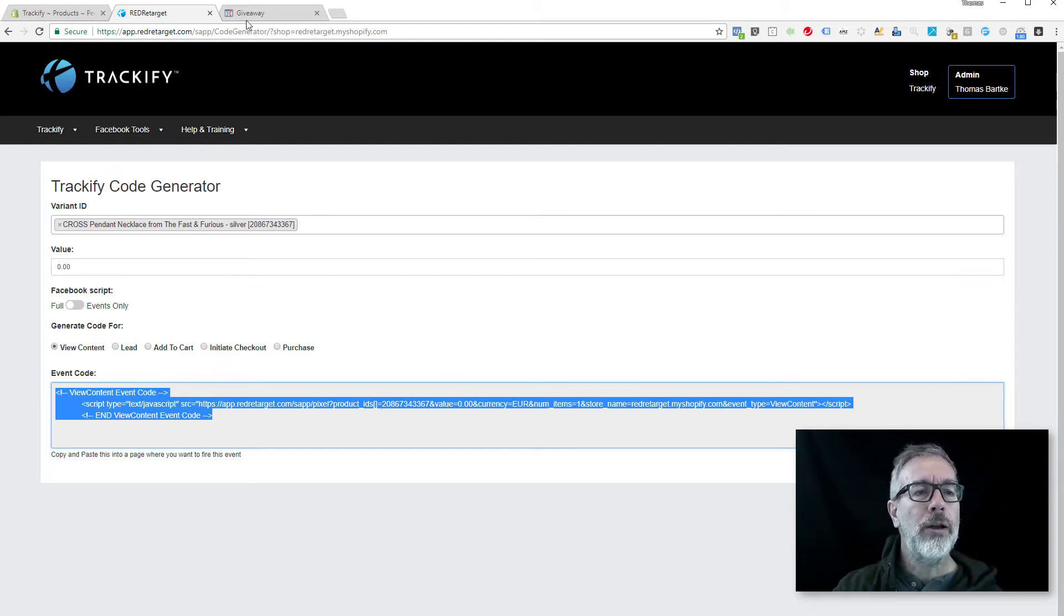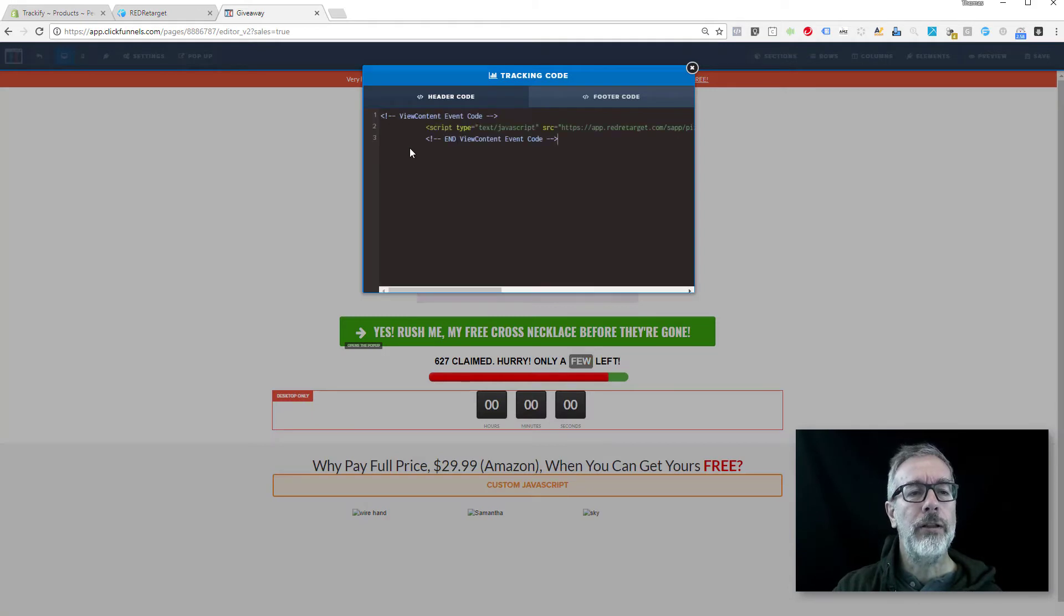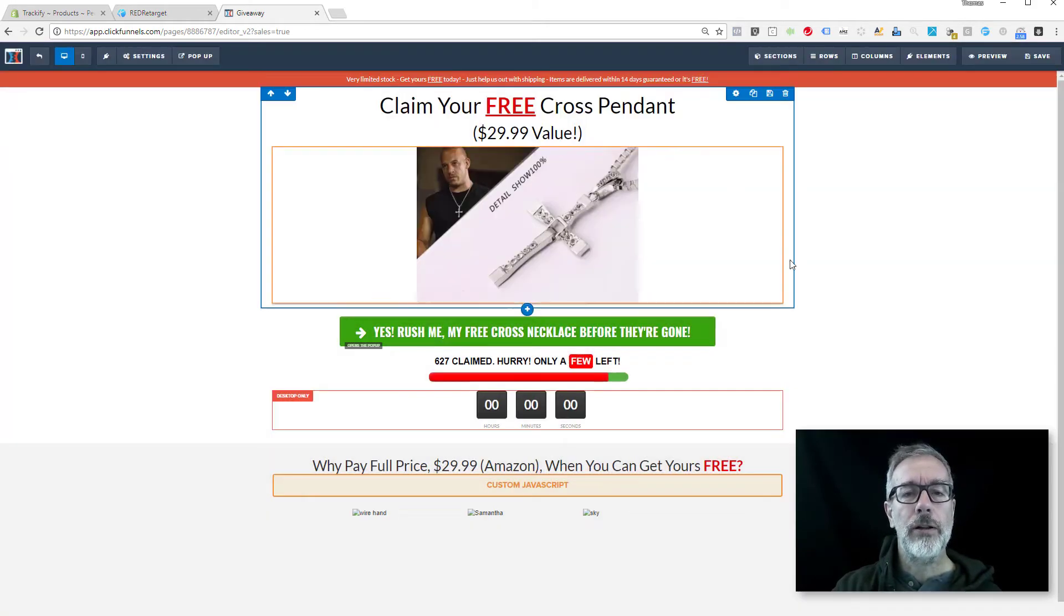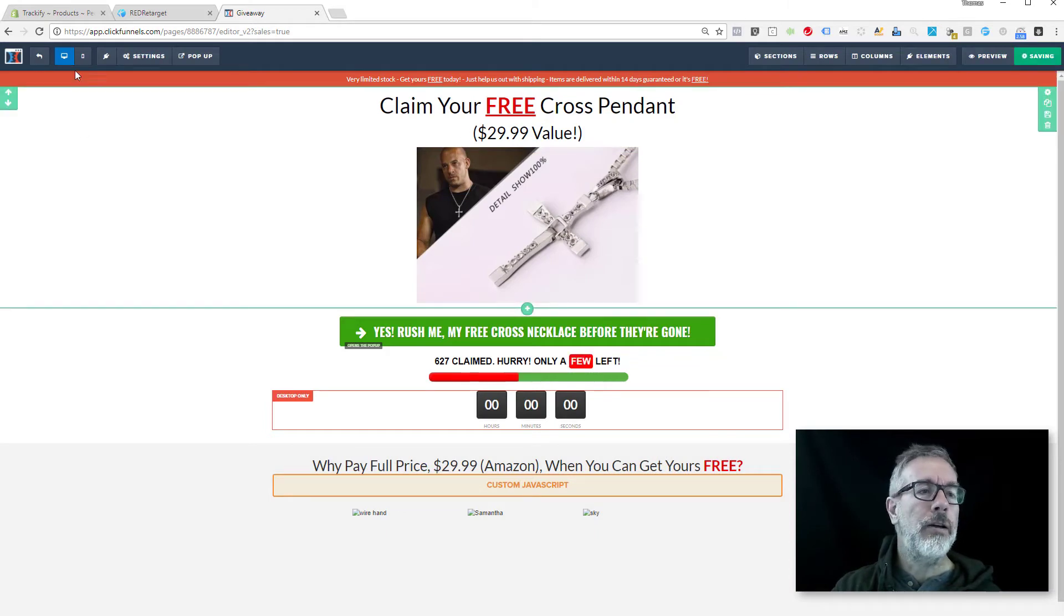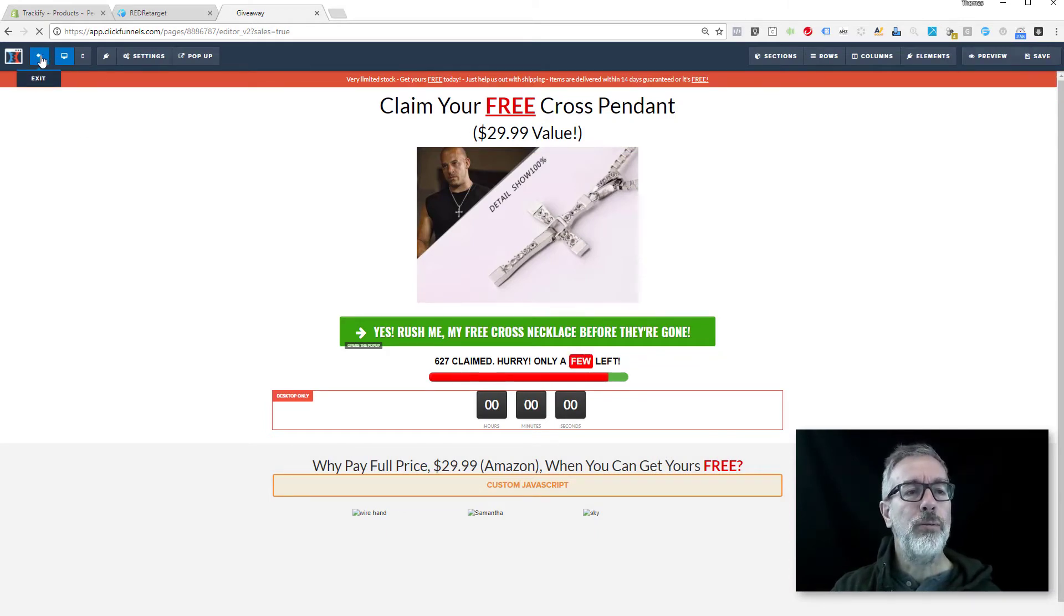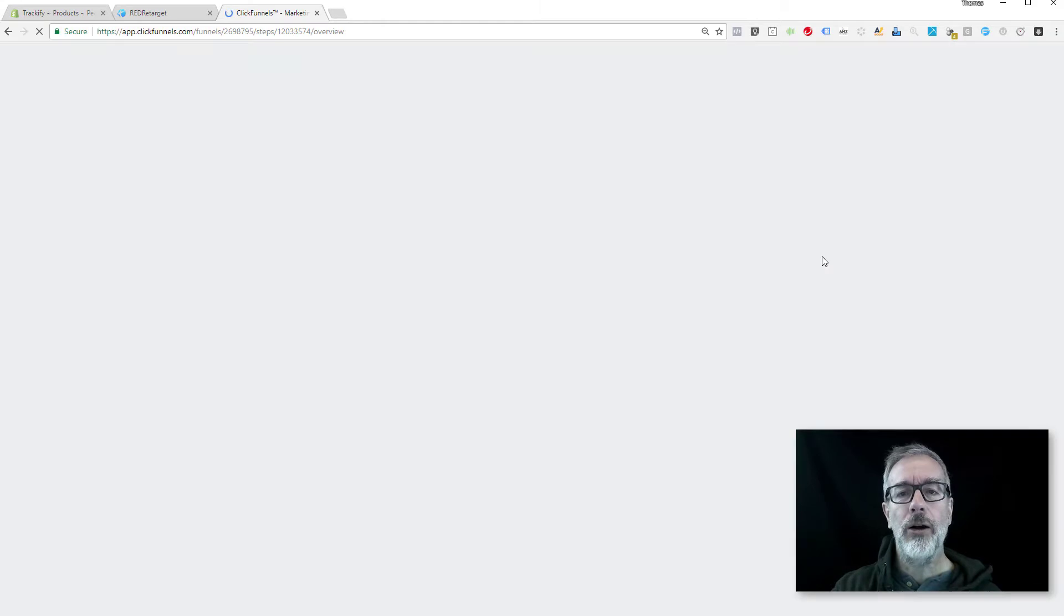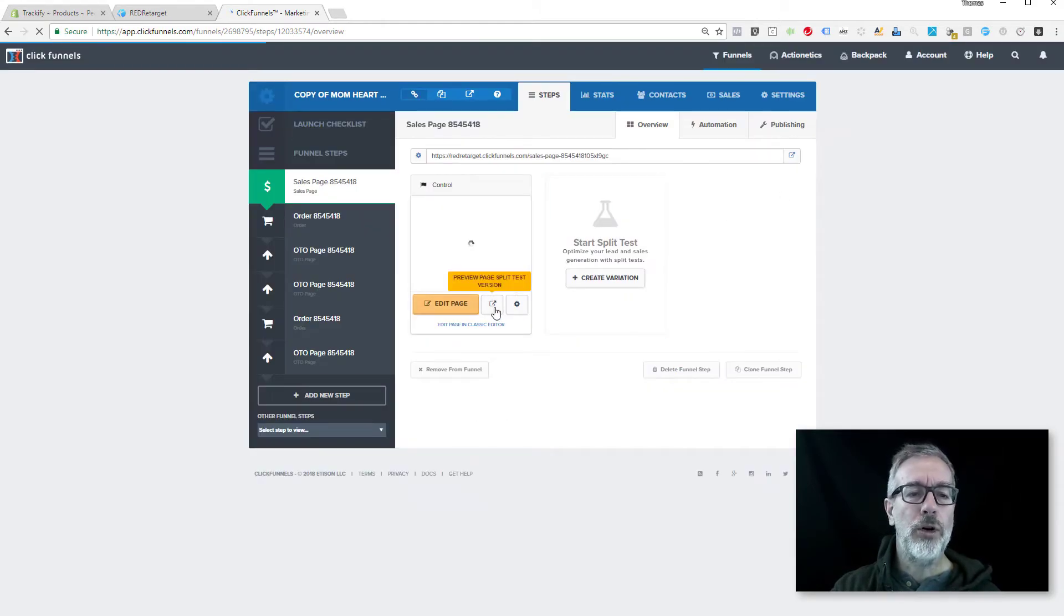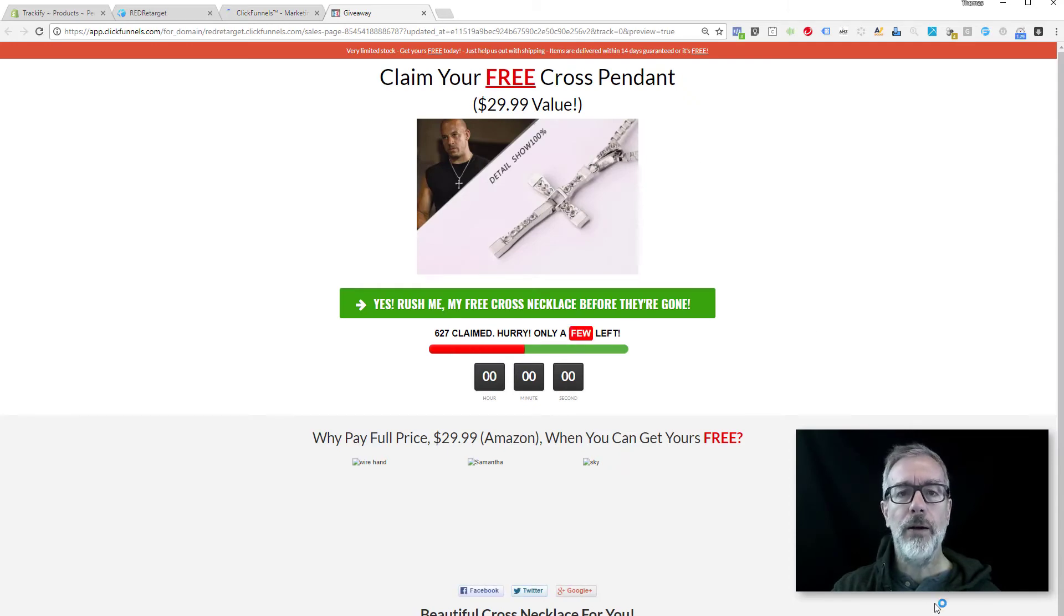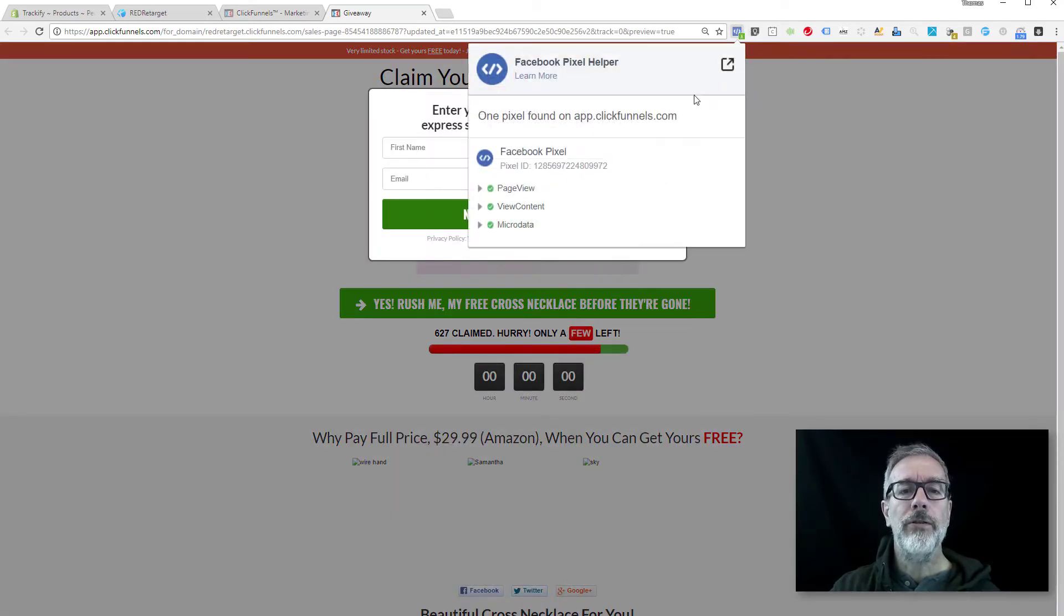You're going to save it, and that's it. Now this page will fire a view content event for this product when you visit the page. Let's see if it's already there—yes, it is. Use your Facebook Pixel Helper and you can see this looks just like a complete event.